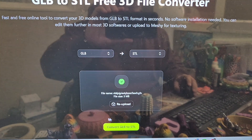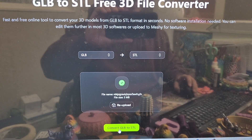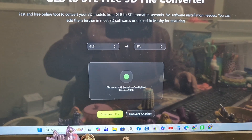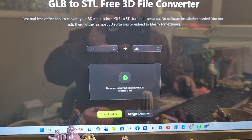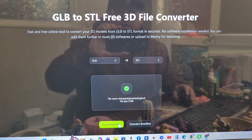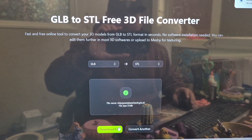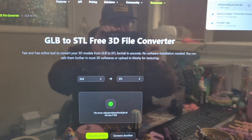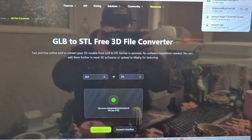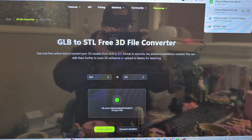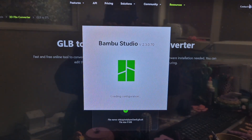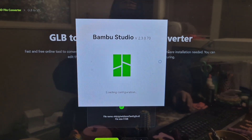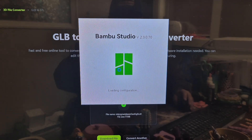I found the file and then I'm just going to hit convert. Wow, that was really quick! Okay, let's download that, download it, and we're going to upload that into our STL software. We use a Bambu printer, so I'm uploading it to Bambu Studio.